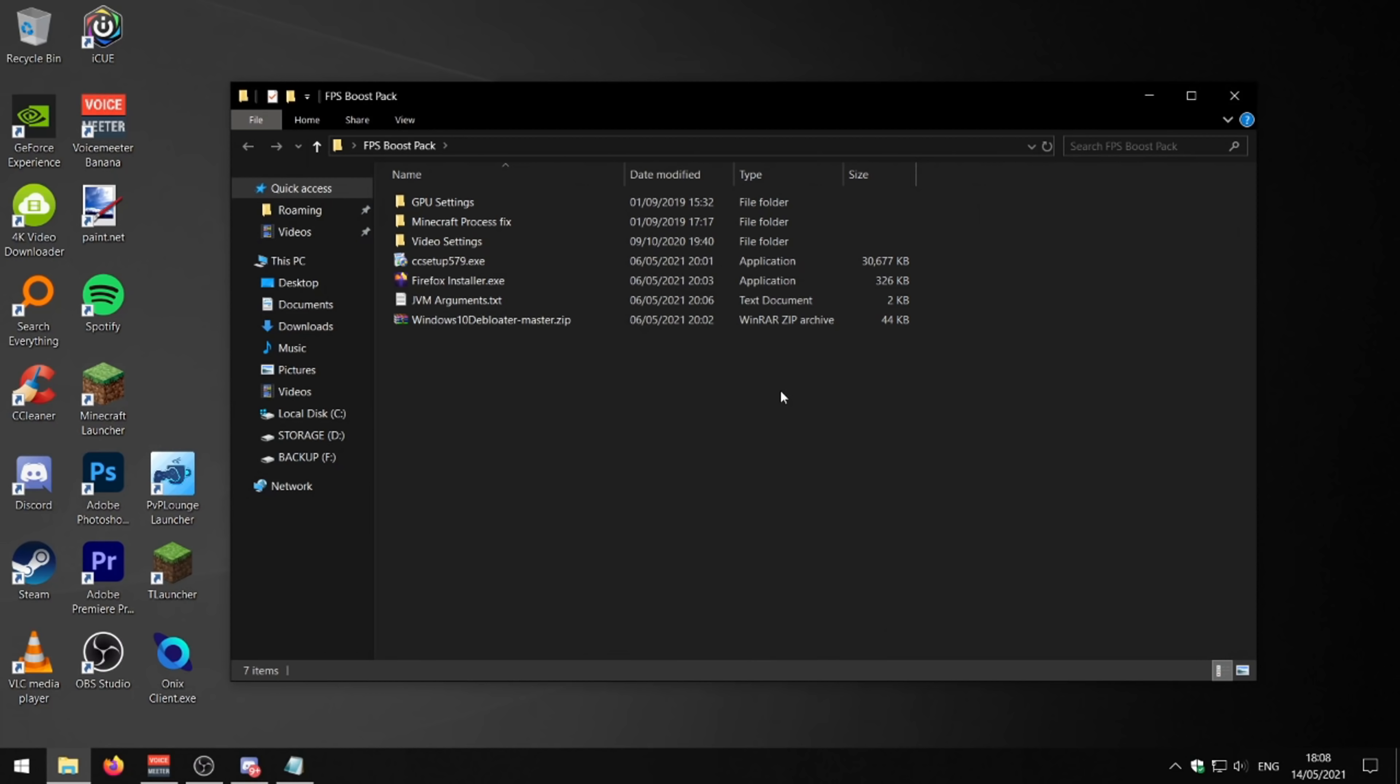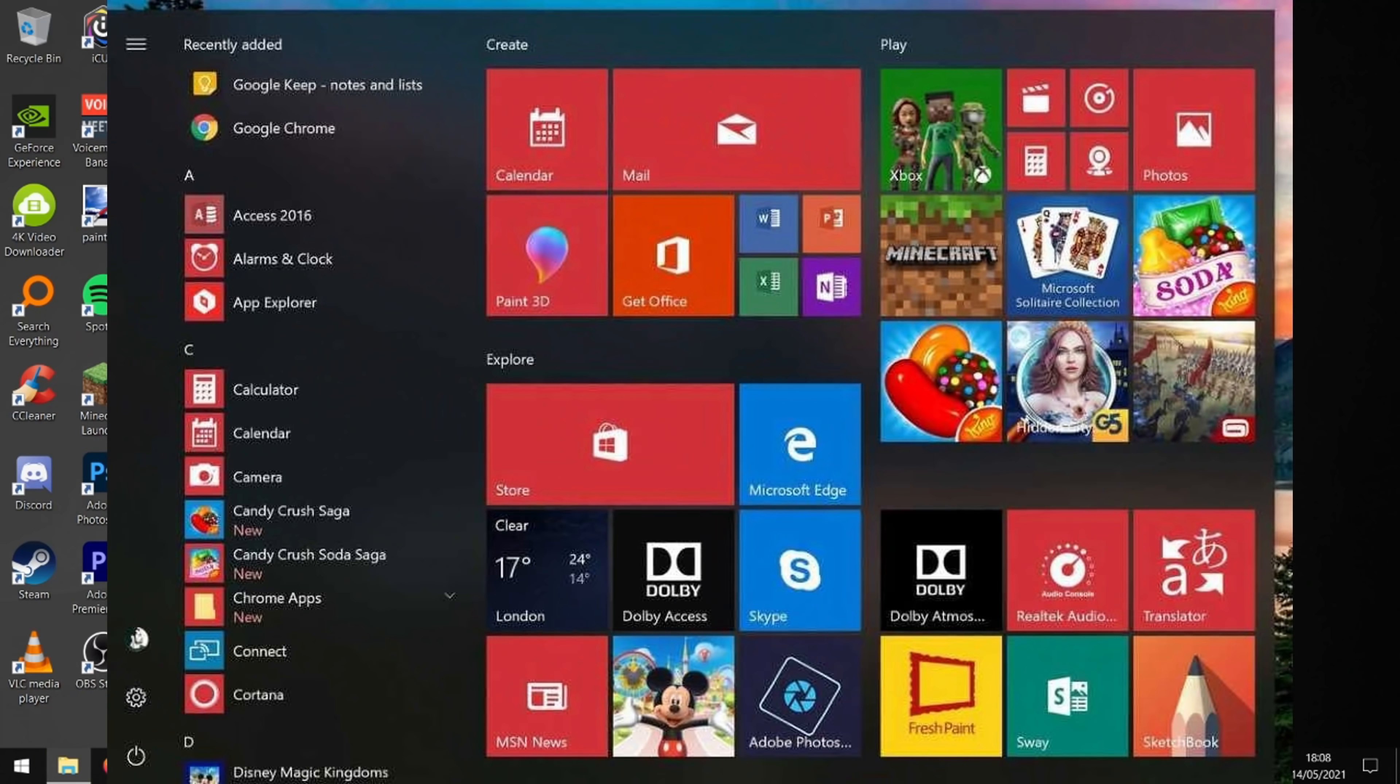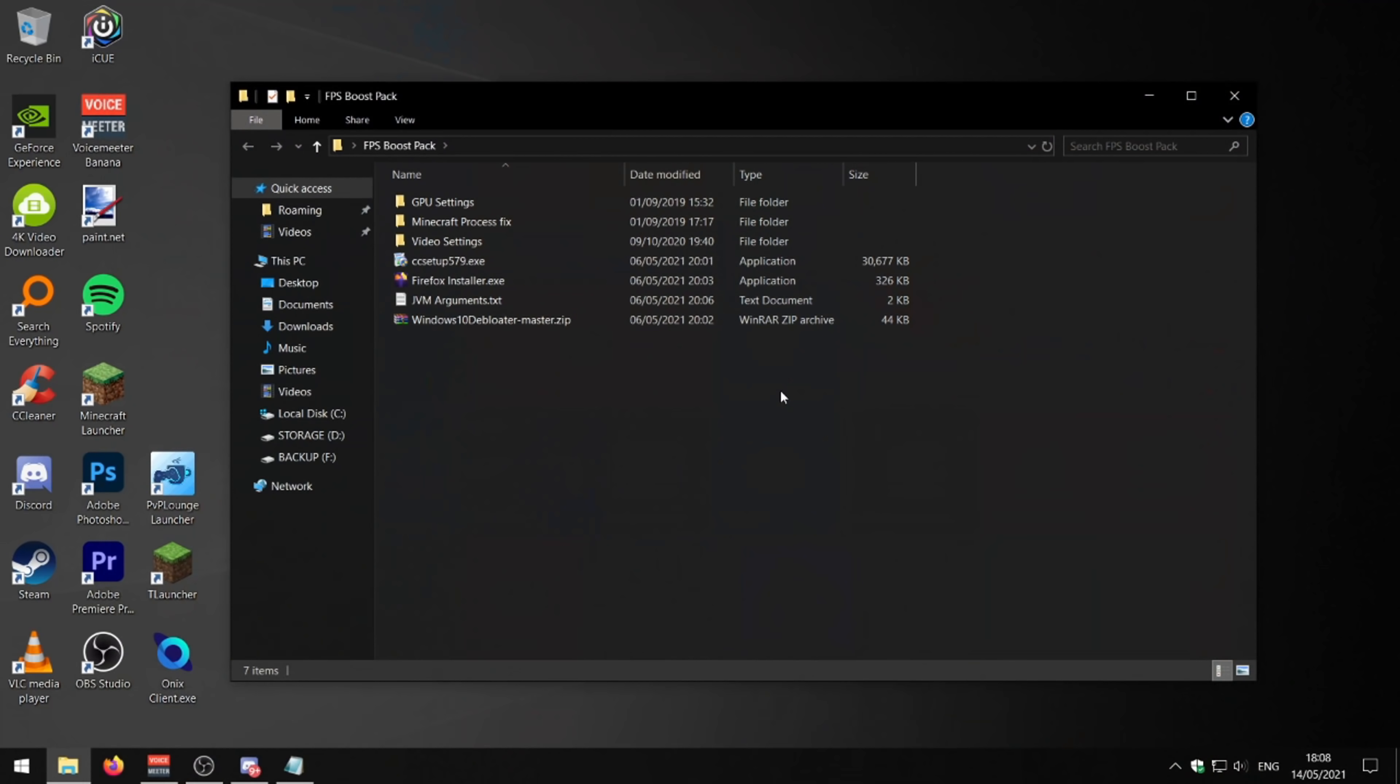Another thing we can do is we can de-bloat Windows 10. So by default, Windows 10 has loads of stuff that you're never ever going to use. It's got Candy Crush pre-installed on basically all PCs. It's got so many things on Windows that will slow your computer down. It's really, really bad for bloatware and adverts.